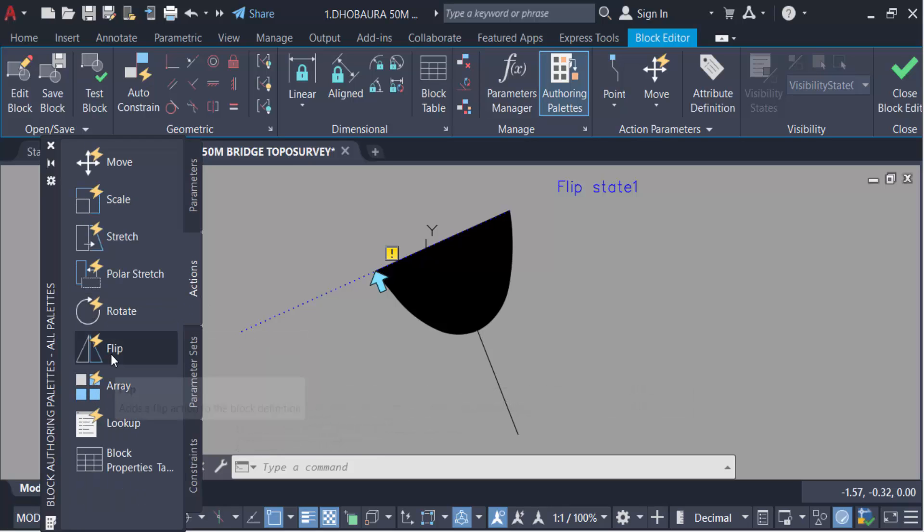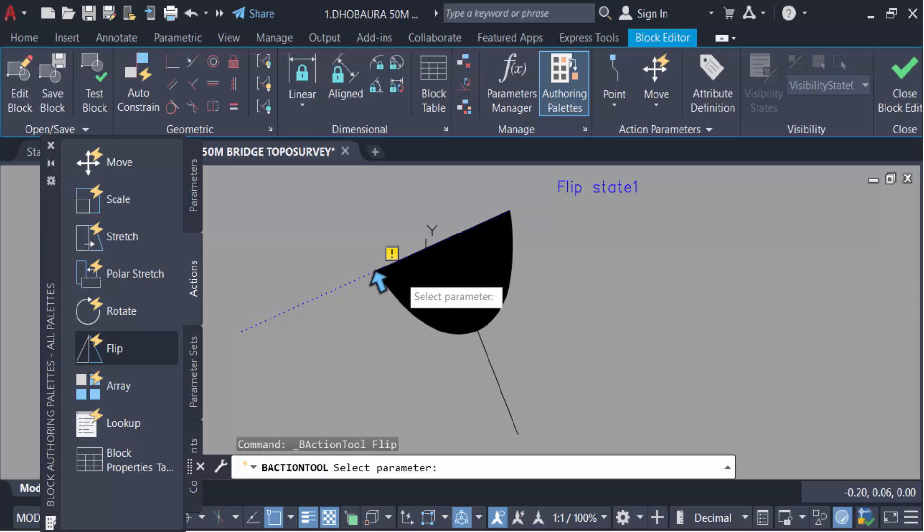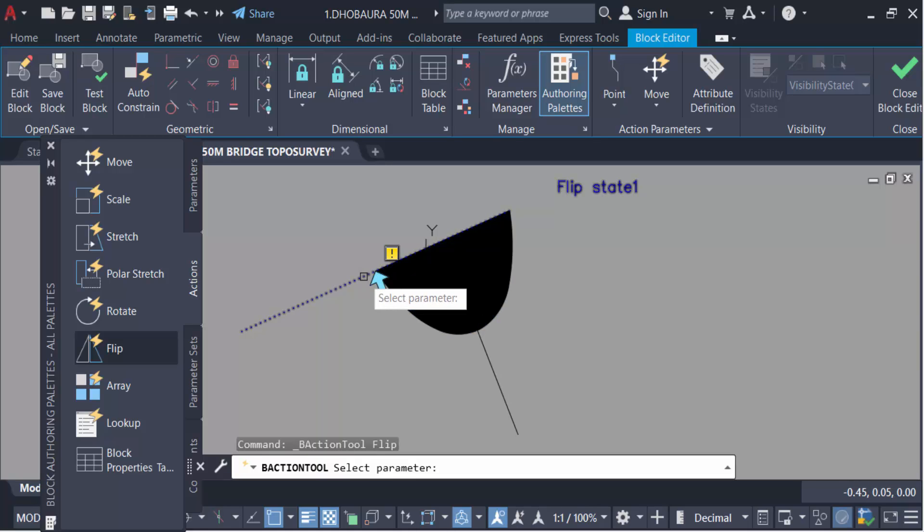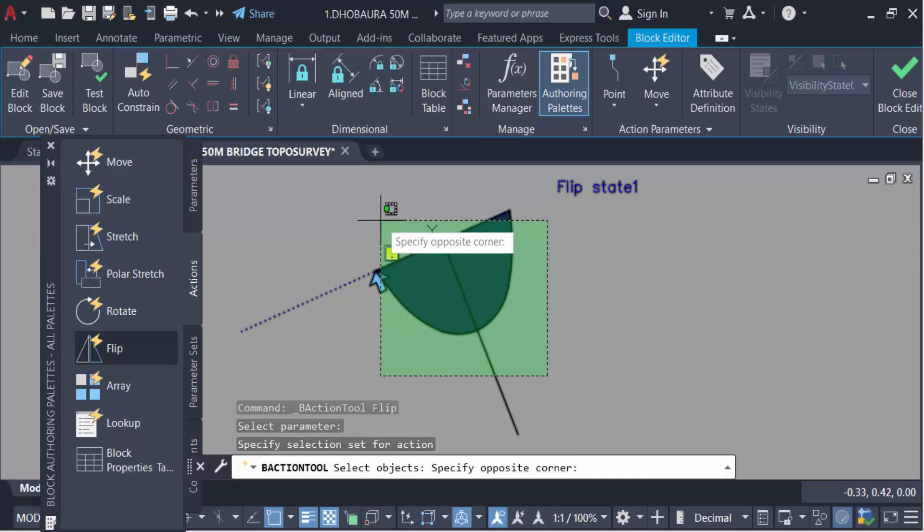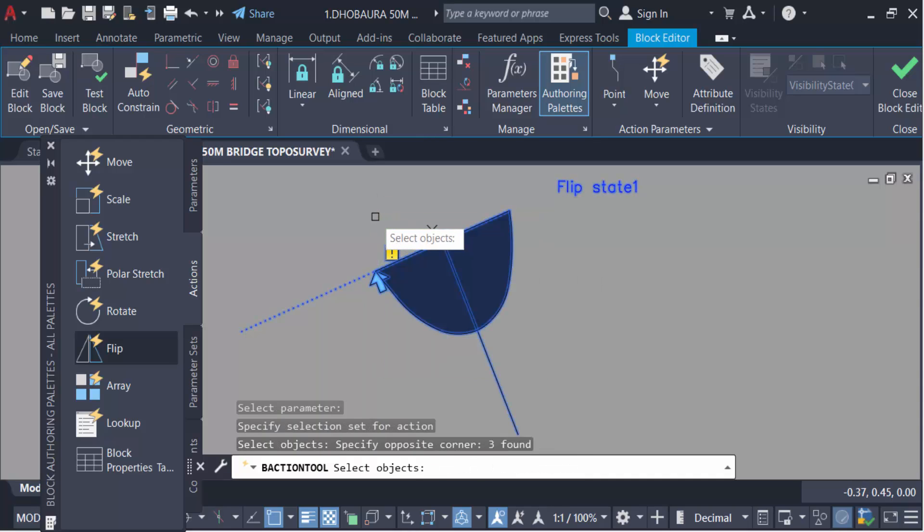And this is flip action. Select these parameters and select whole objects. Now press Enter.